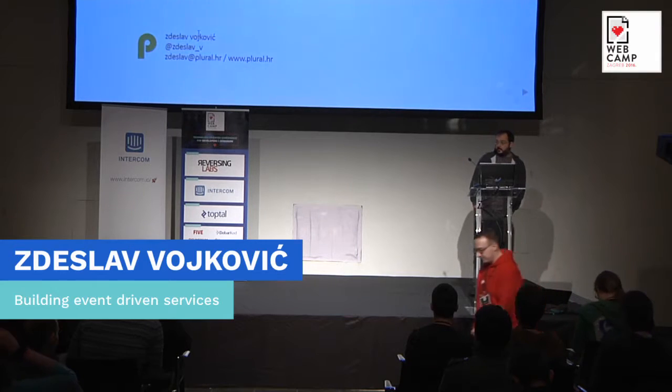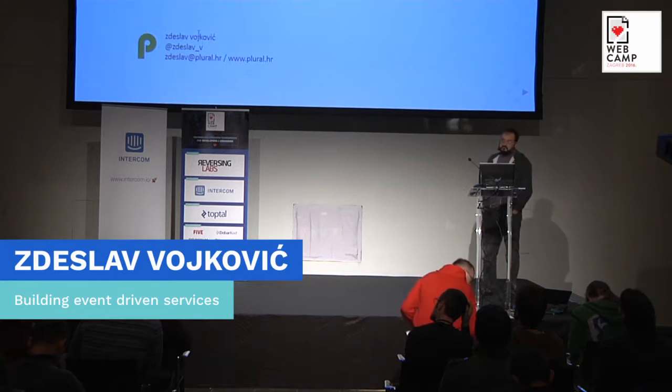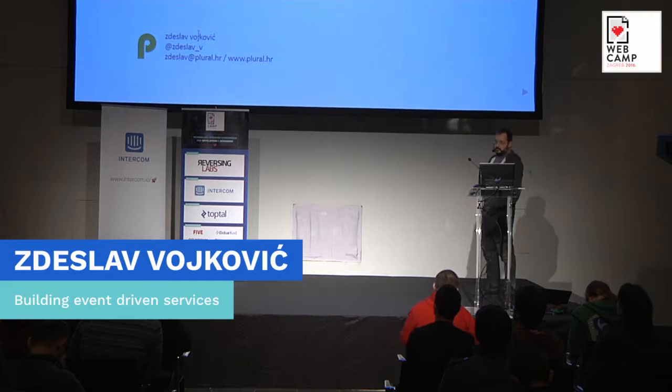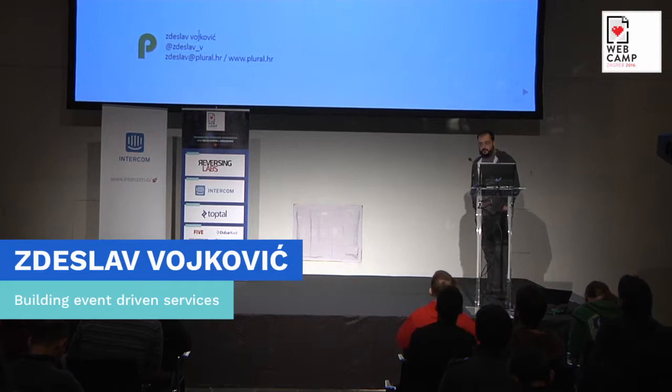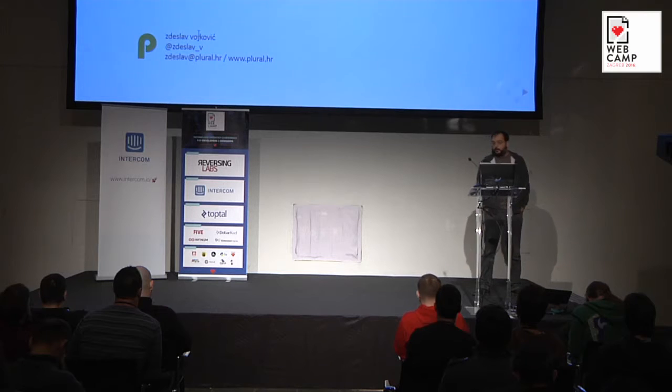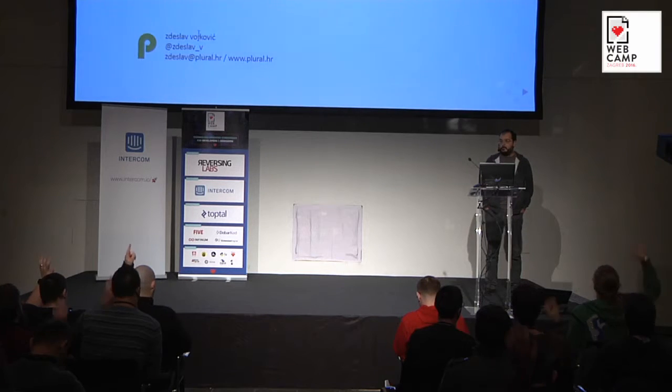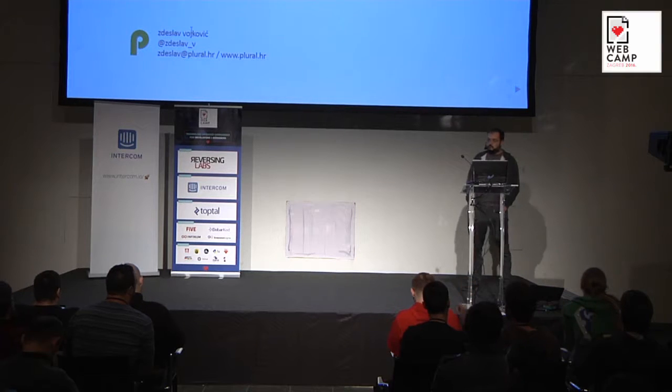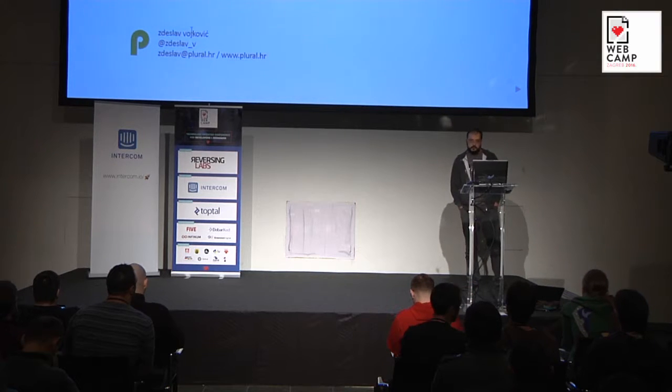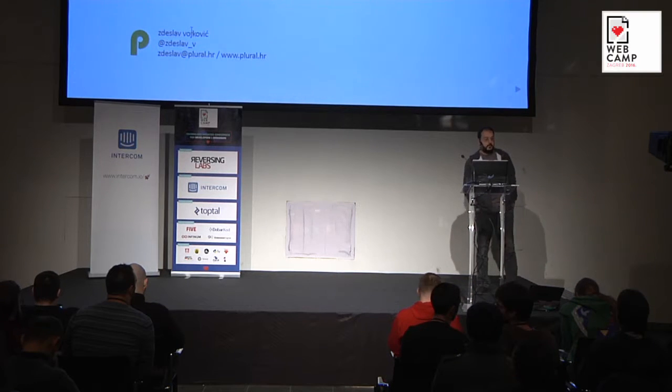Hi. My name is Desma Vojković. I will talk about building services which are event-driven, and I would like to start off with a question. How many of you have attended Marko Piveta's talk yesterday? Okay, many people. It was actually an excellent talk.